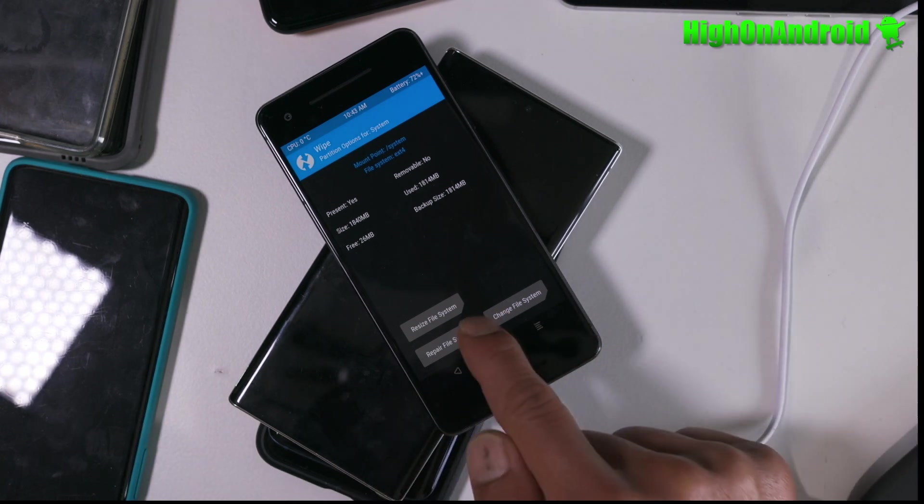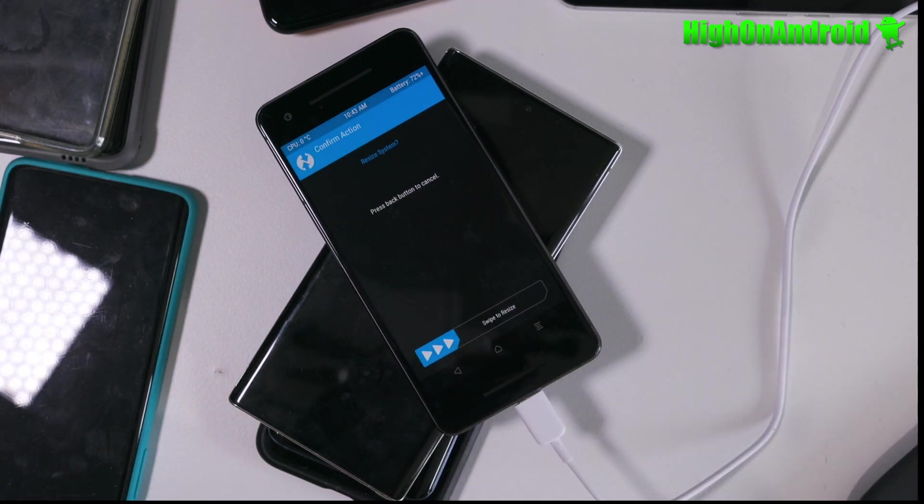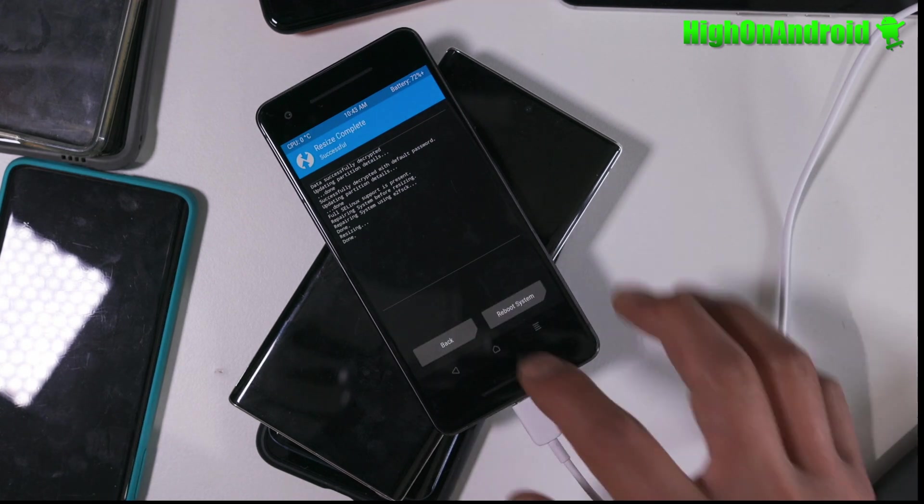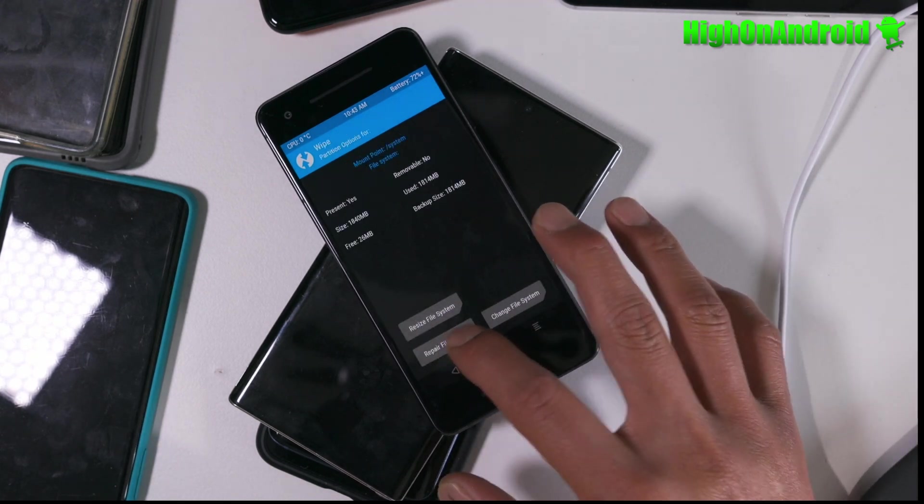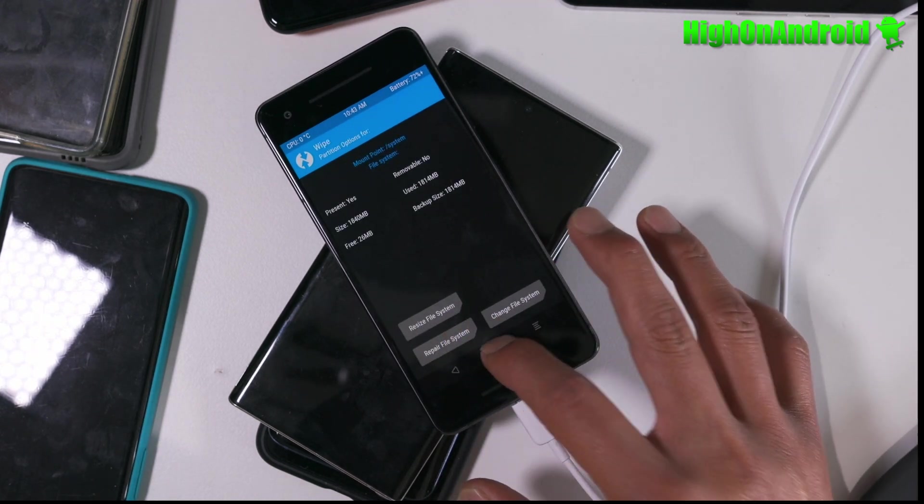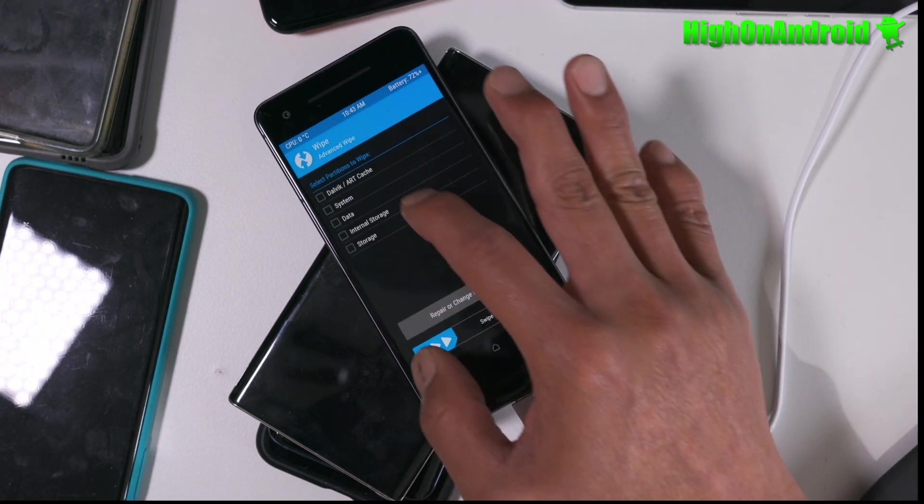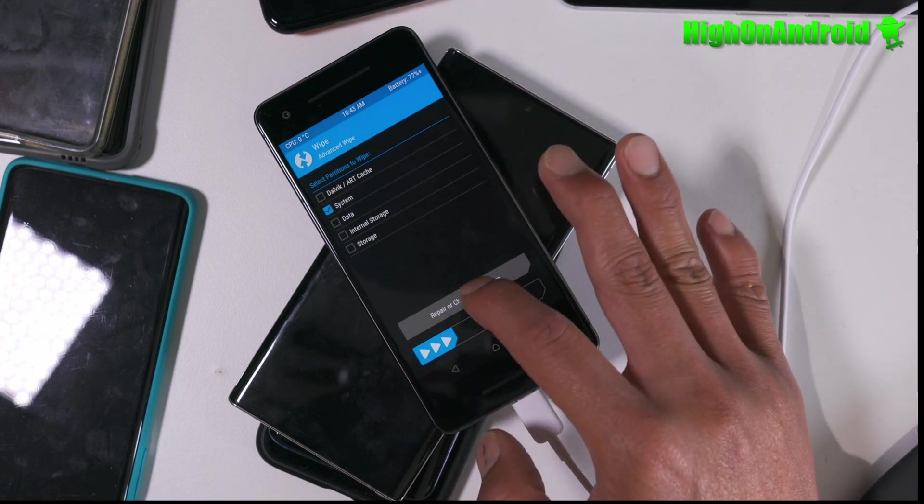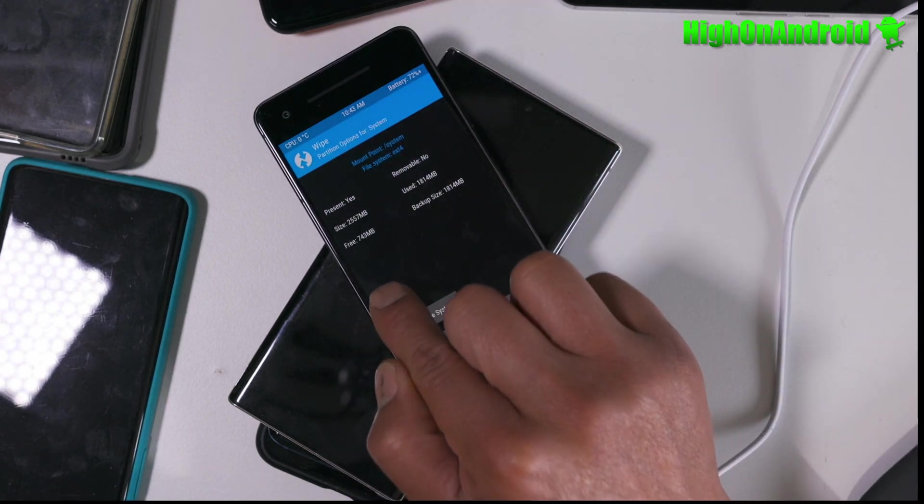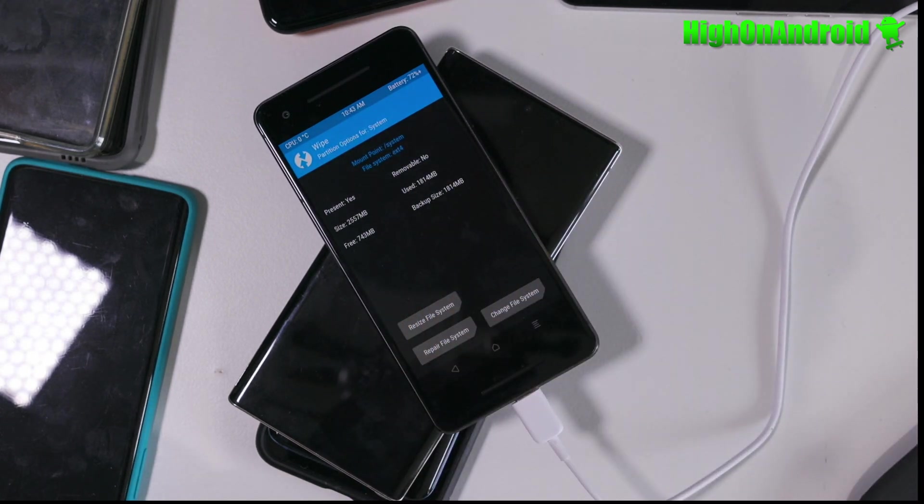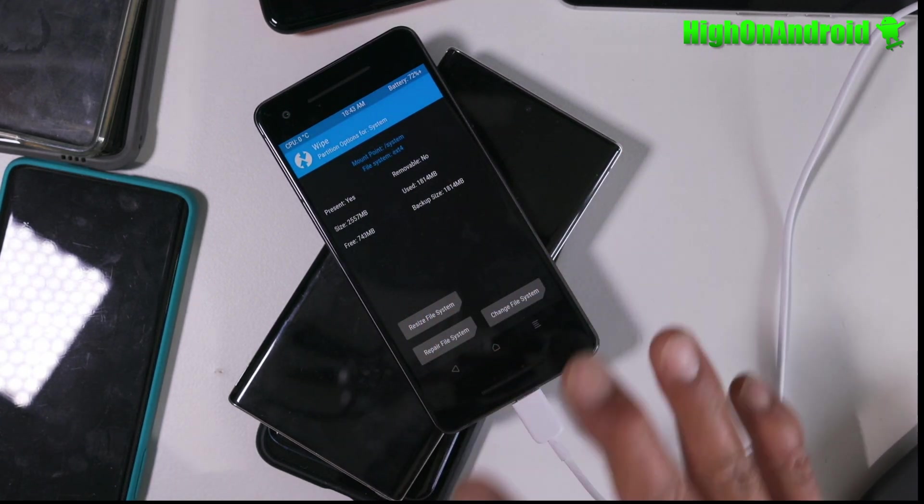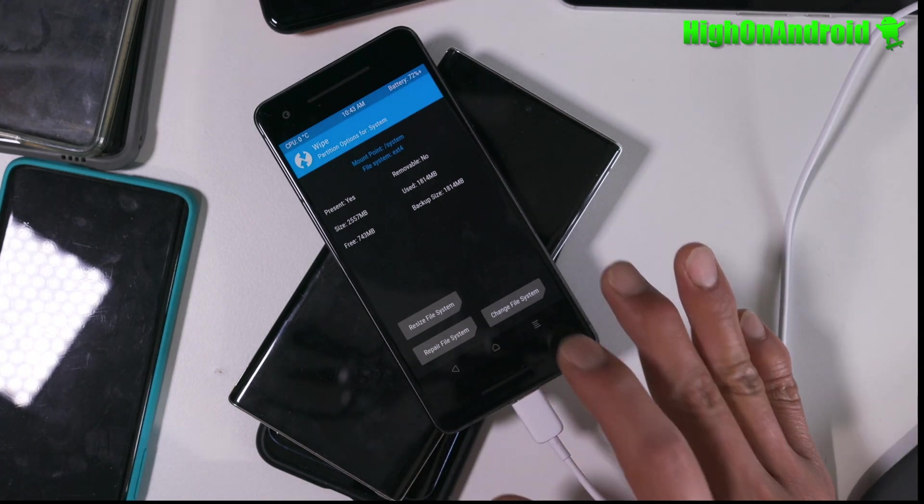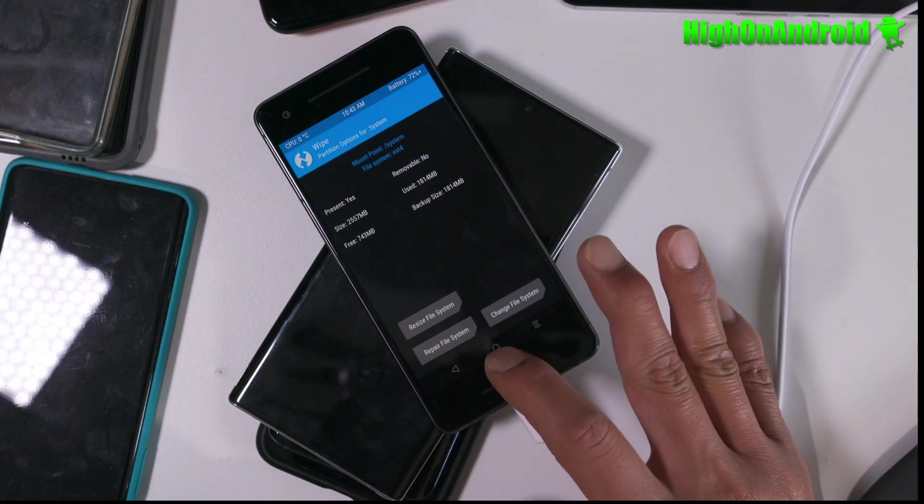So what we do is Resize File System. And if you go back home and go to Wipe, Advanced Wipe, System, and try to repair it, now we have 743 megabytes. If you don't do this, GApps will not install even the Pico versions.